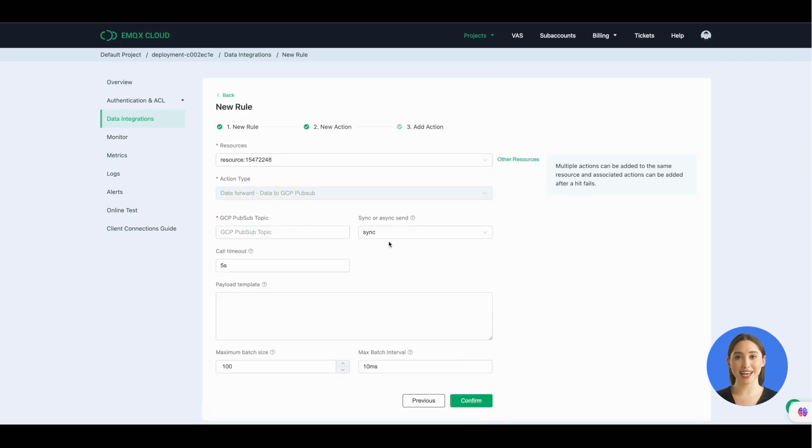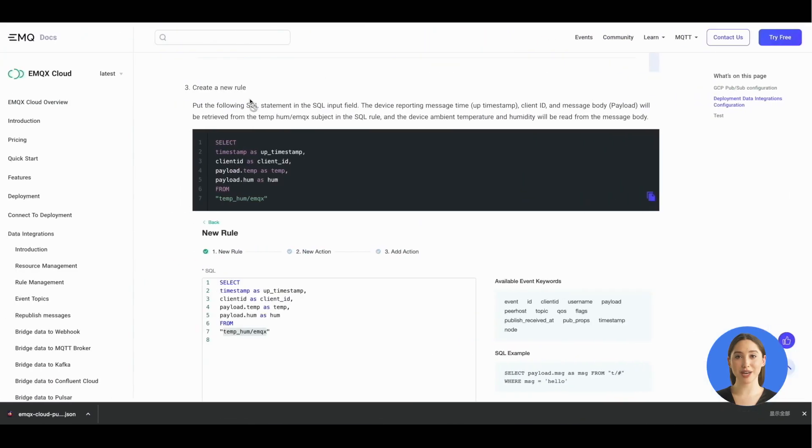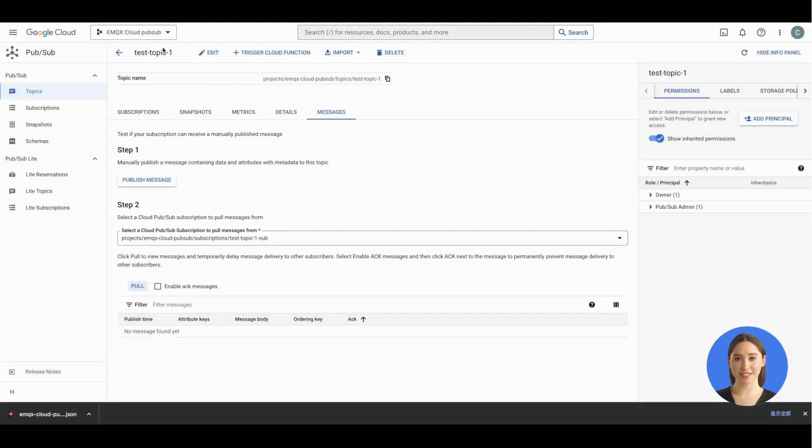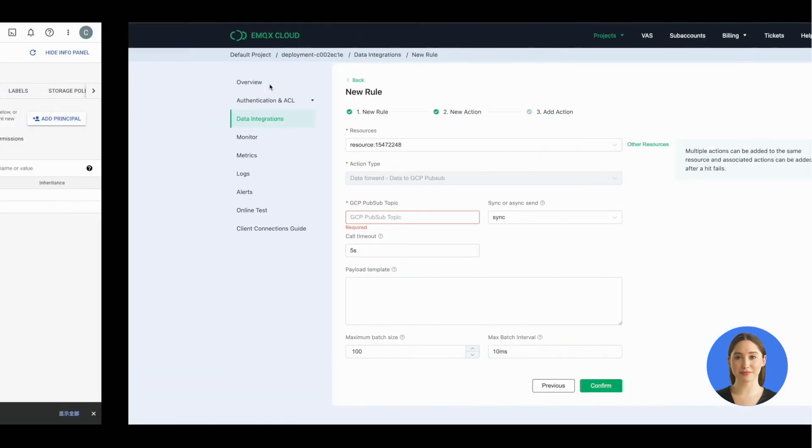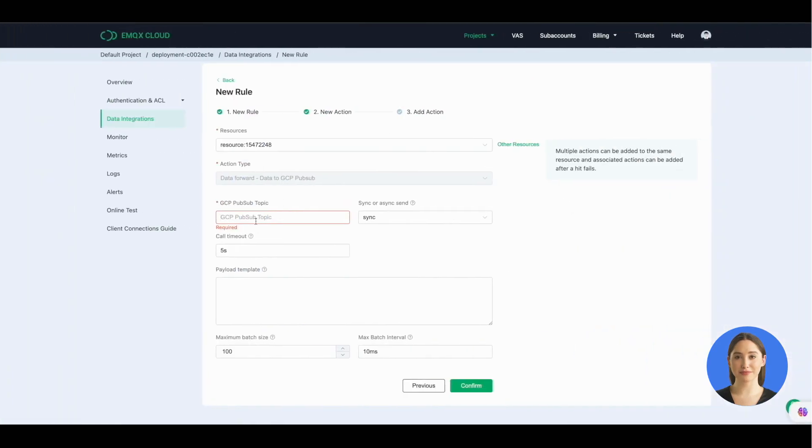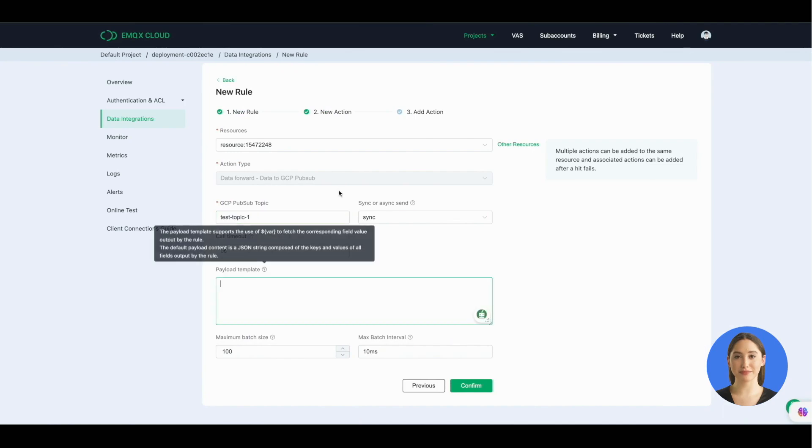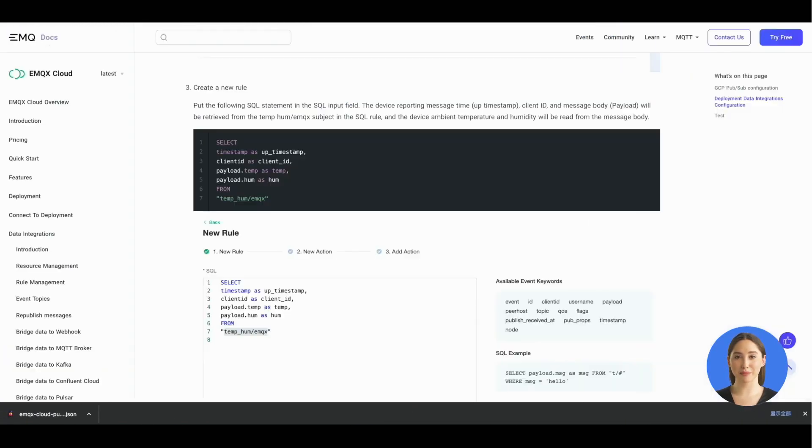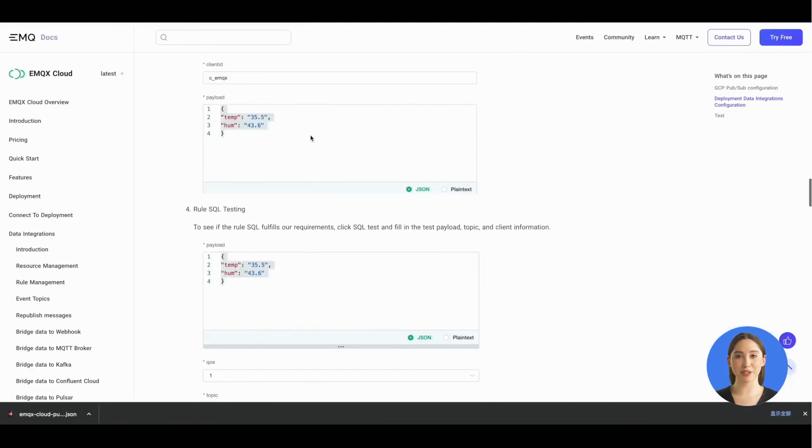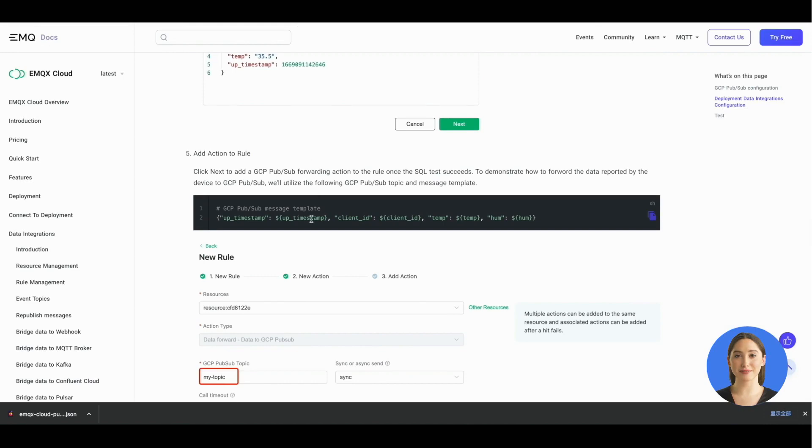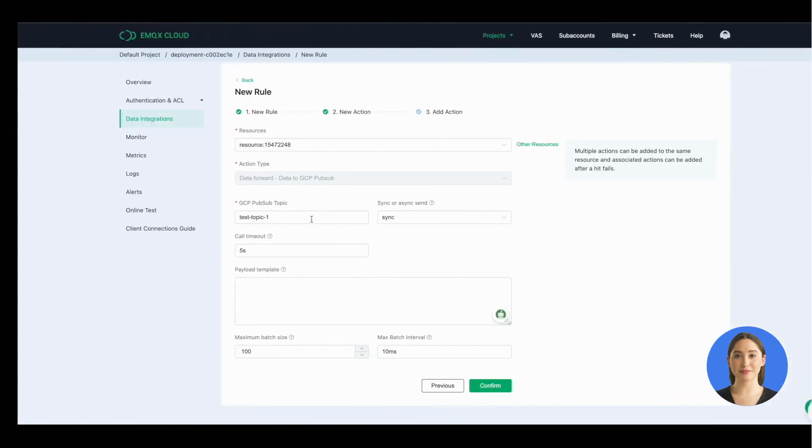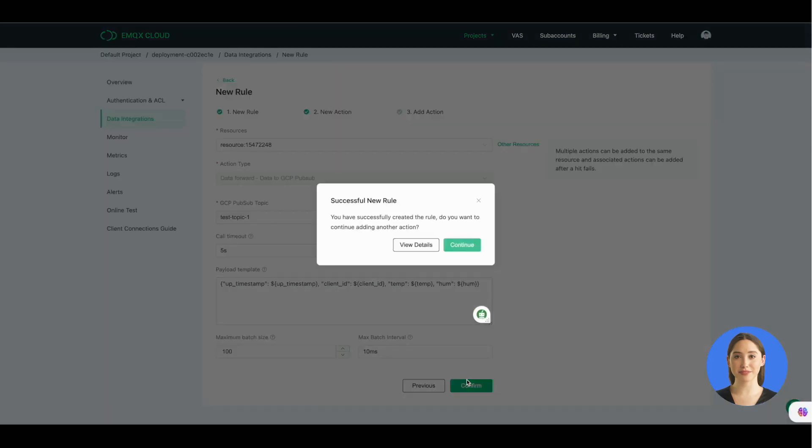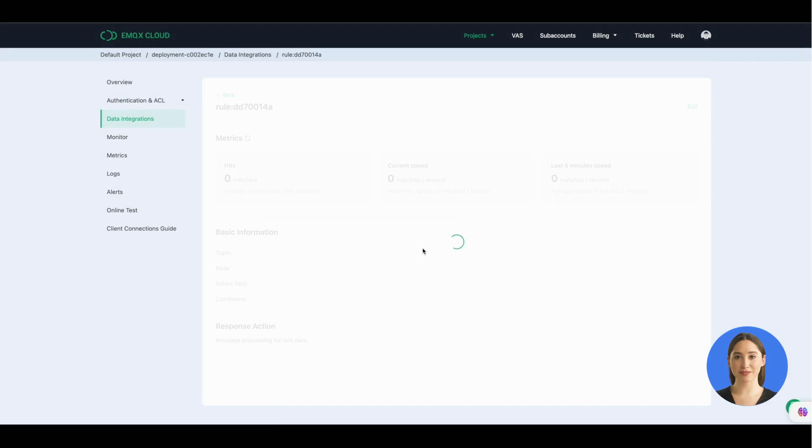Click next and now you should fill in the GCP Pub/Sub topic. Go back to the Google Cloud console. Copy the topic name we created before. Copy the message template from our document. Click confirm and view details.